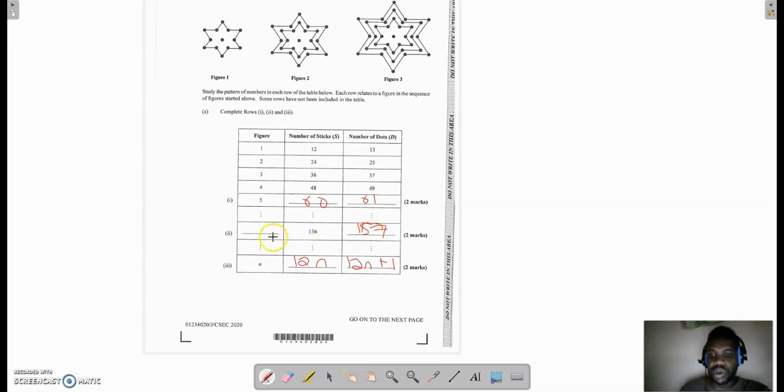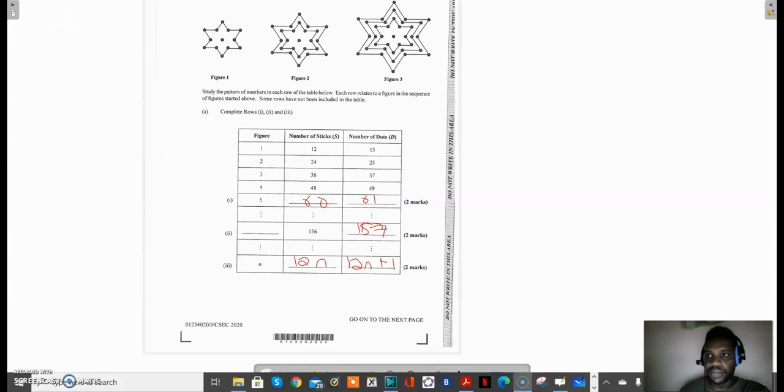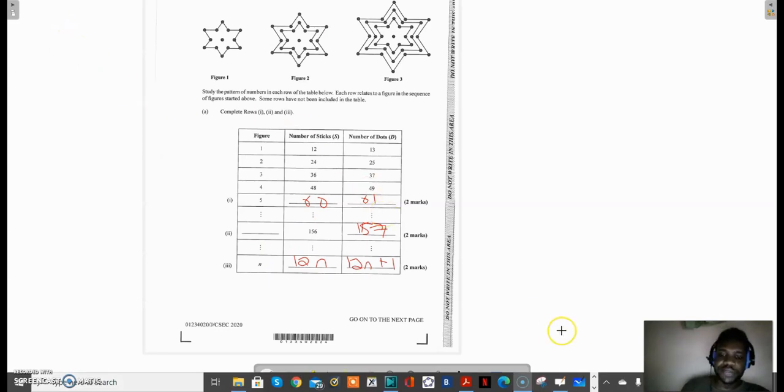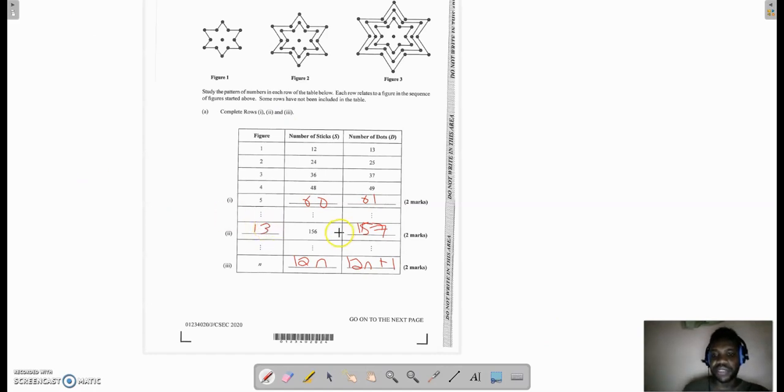Now how do I find the figure? All I need to ask myself is: what do I multiply 12 by to get 156? So 12 times 13. This has to be 13. 12 times 13 gives me 156, and I would have completed this table as you see here.